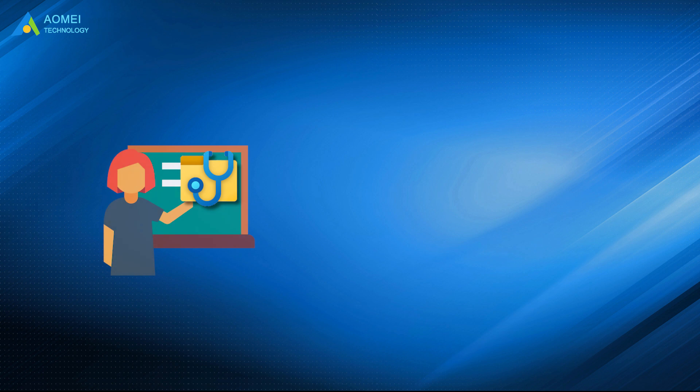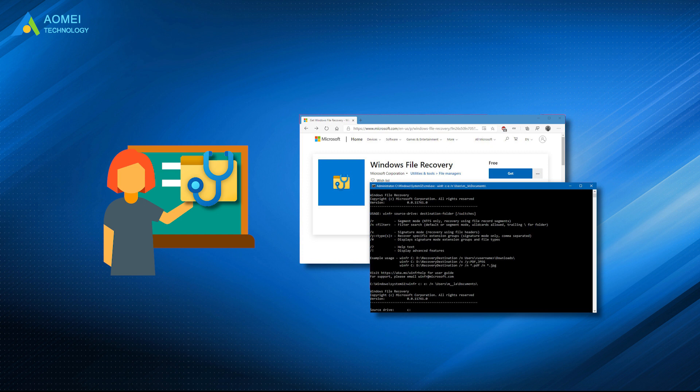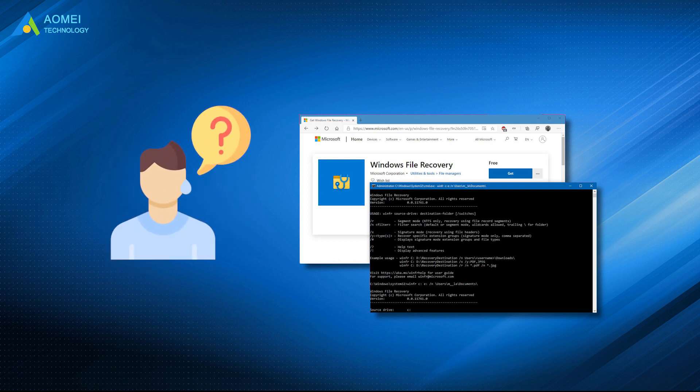Since Windows File Recovery is a command line app, users should be familiar with command prompts to use it correctly. However, most users don't know how to use this tool.